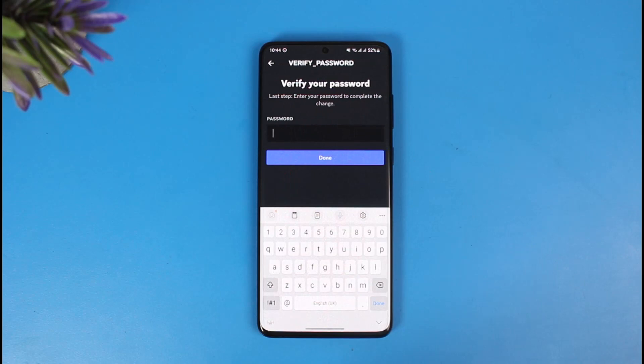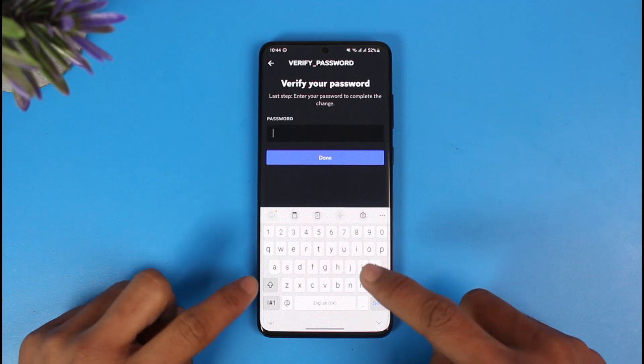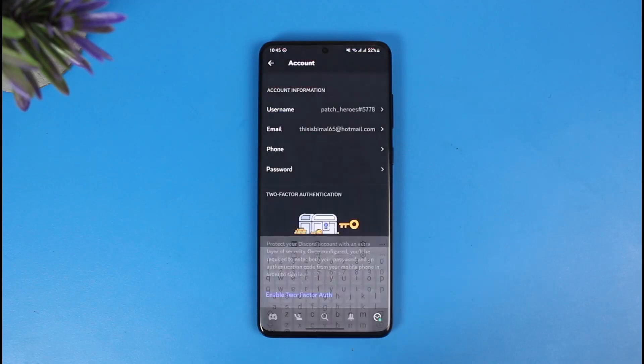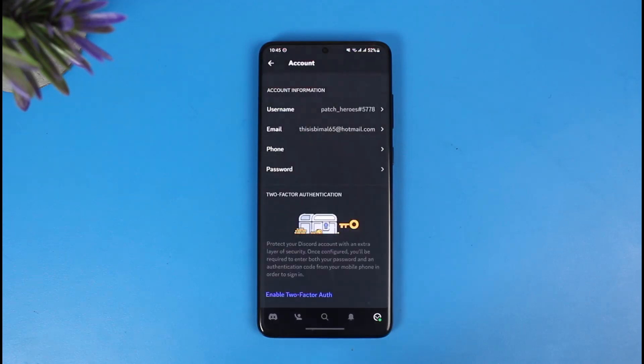Once I tap on the option called Remove Phone Number, it'll ask me to verify with my password, so let me go ahead and do that. Once you verify your password, make sure that the password is correct and then just tap on the Done button right over here.